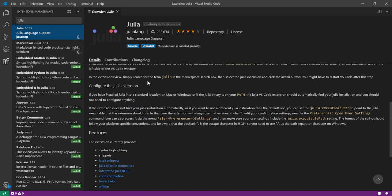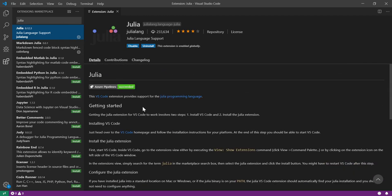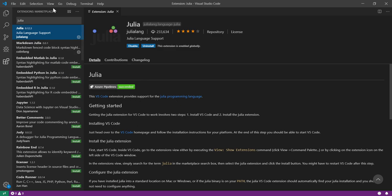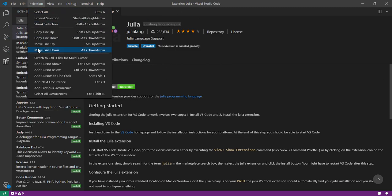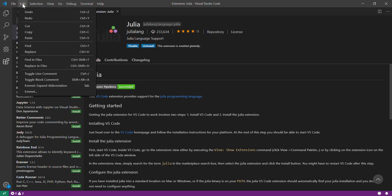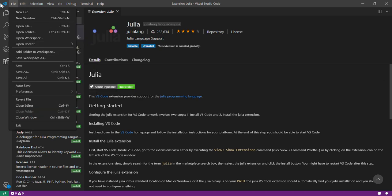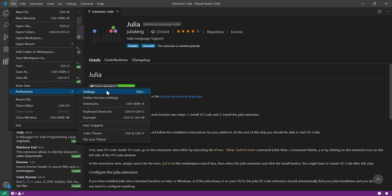But the most important thing is to get the REPL or the command window running in your Visual Studio Code. So if you go to File, Preferences, Settings,